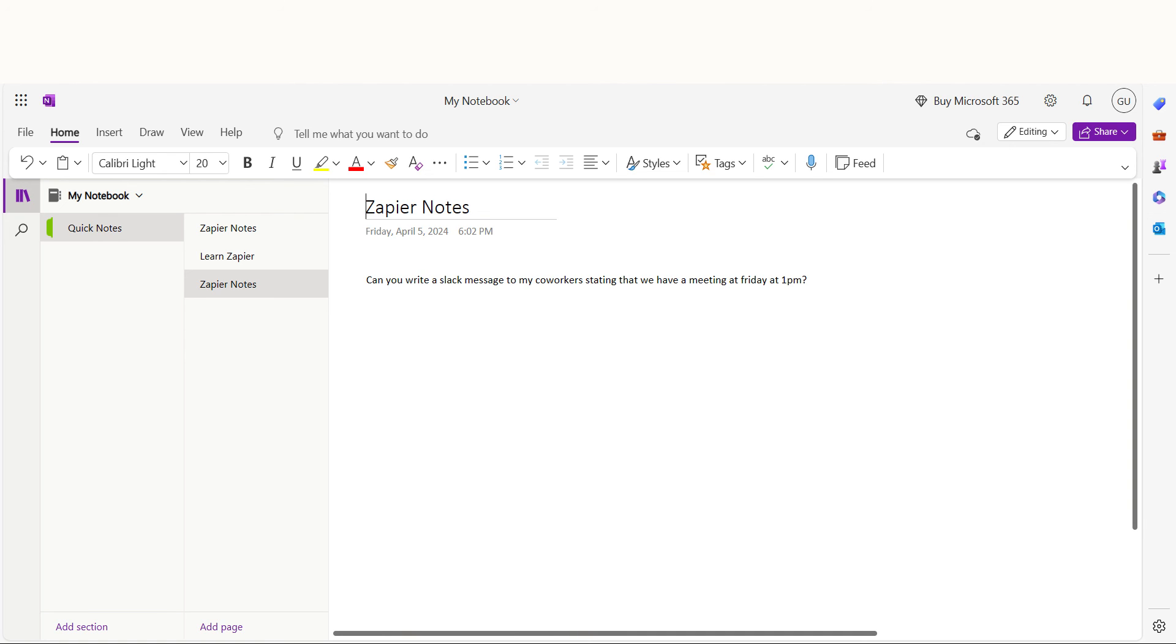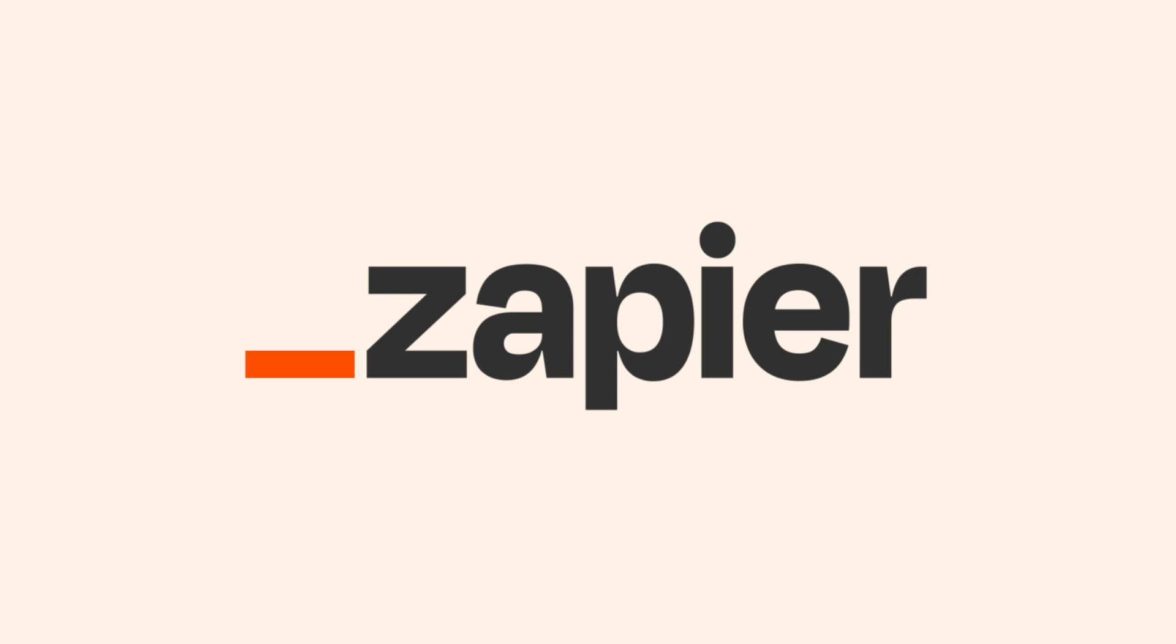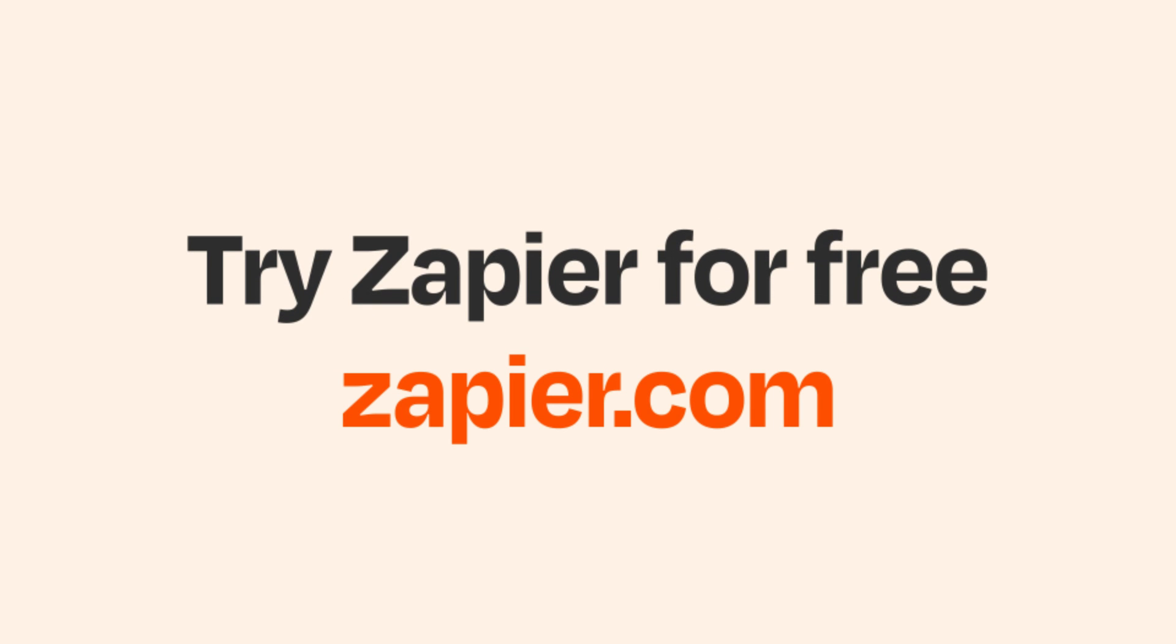I hope this was a helpful demo. And if OneNote and Evernote aren't your thing, Zapier helps anyone connect apps and automate work. No coding required. You can sign up and start for free.